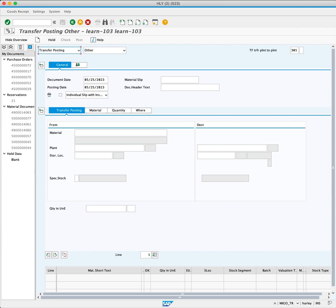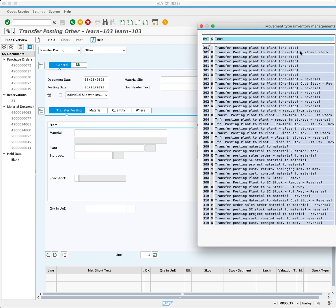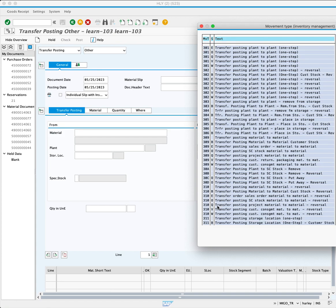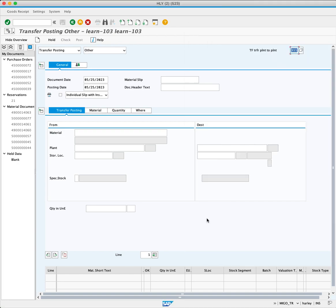Since we want to transfer the material within the same plant, by clicking the match code, we search for and select code 311 transfer posting storage location. Press enter to proceed.